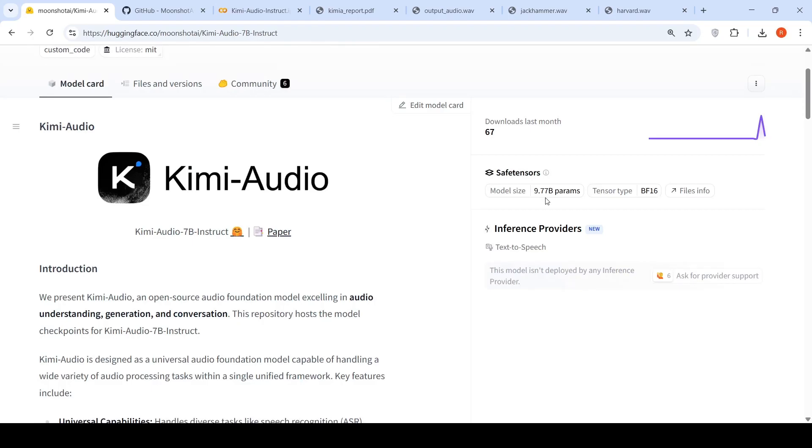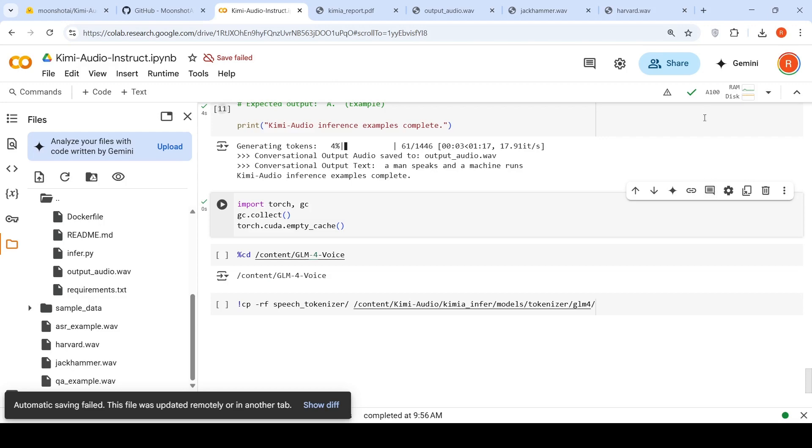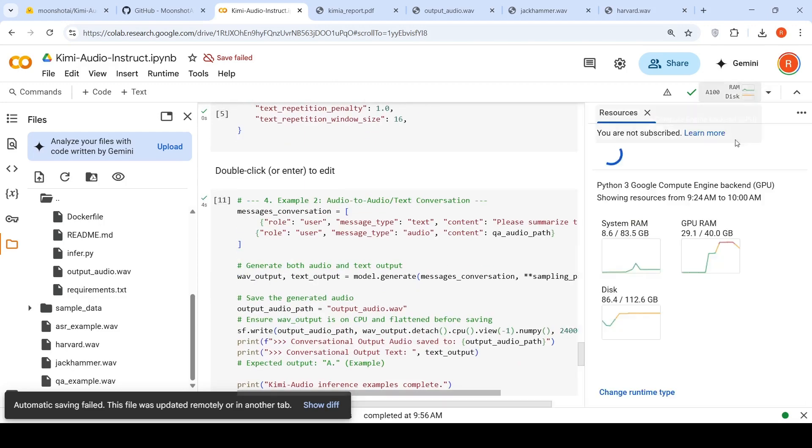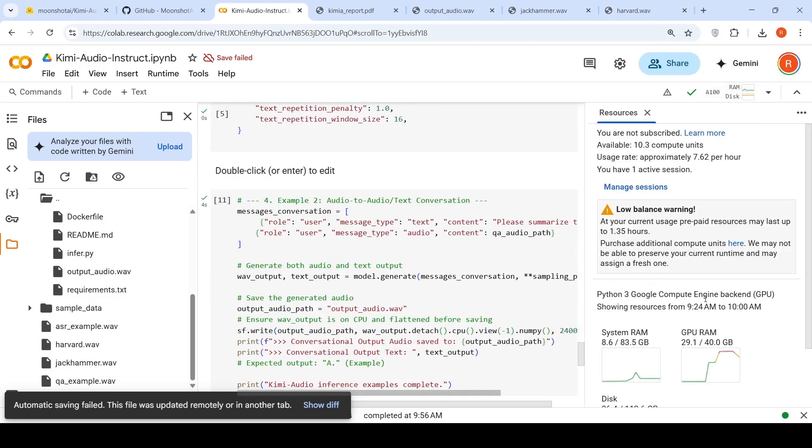So it has efficient inference. So this model is close to 9.77 billion parameters. And when I tried it out in a Colab notebook, this model takes close to 20 GB or more of GPU RAM. It took close to 23 GB of GPU RAM.